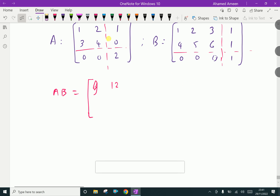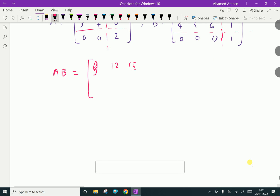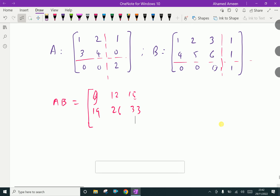For the second column: 1 into 3 plus 2 into 6 is 3 plus 12 is 15. The result of this first block multiplication gives us 9, 12, 15 in the first row and 19, 26, 33 in the second row.